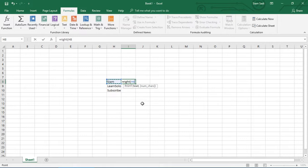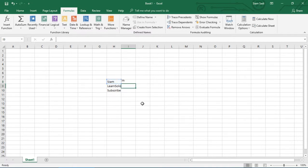This function has two arguments: the first one is the master argument, and the other one is the optional argument. The optional argument works similarly to a default value. Now we have the text, so we will press Enter.